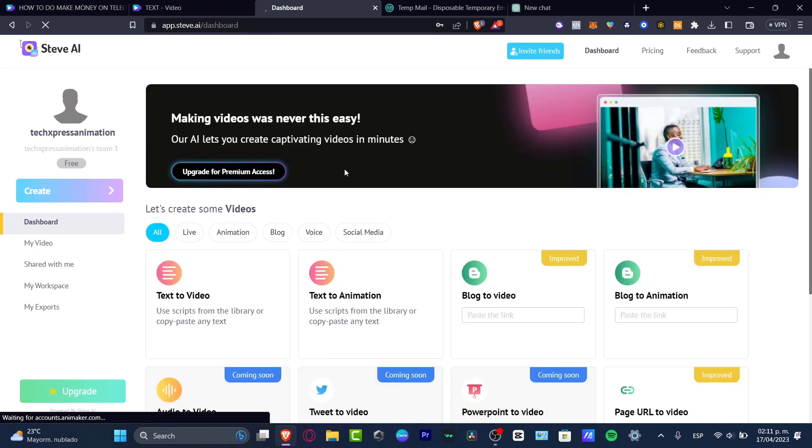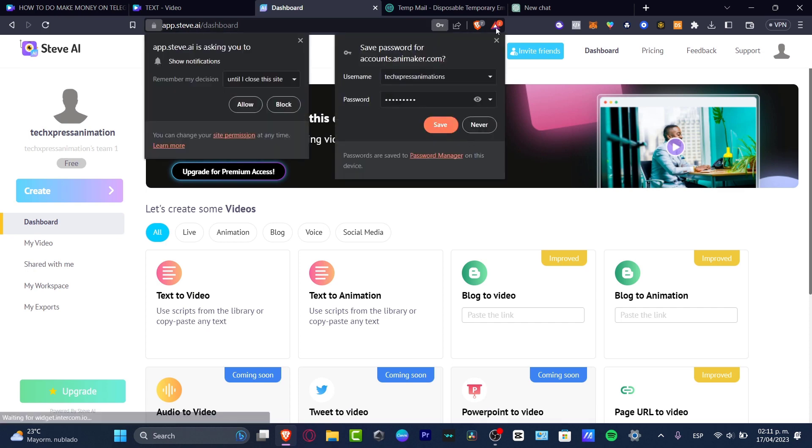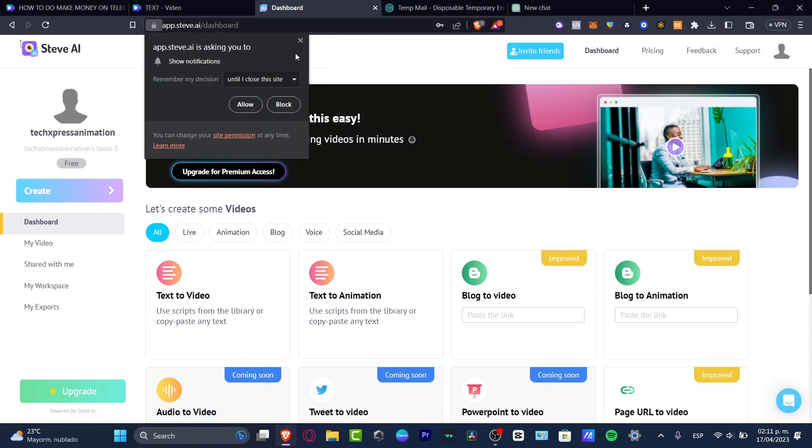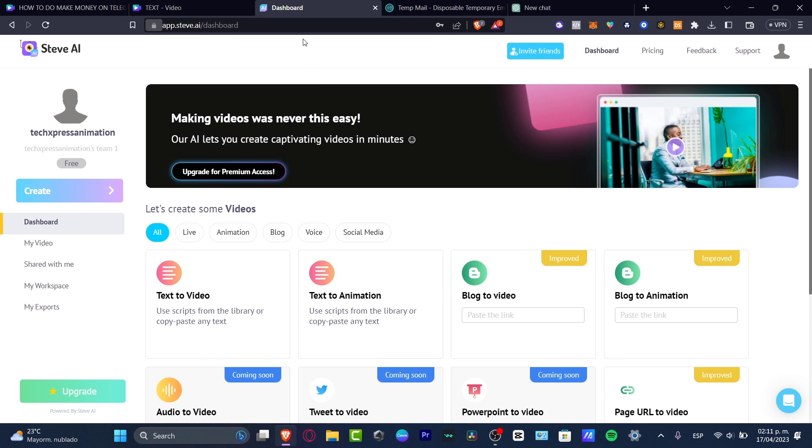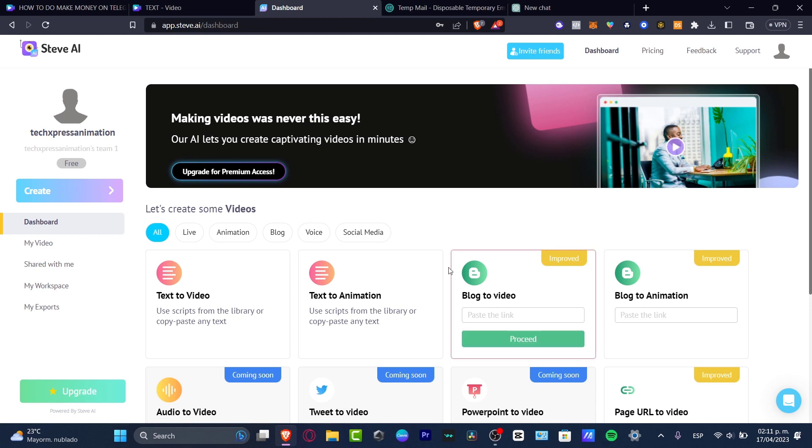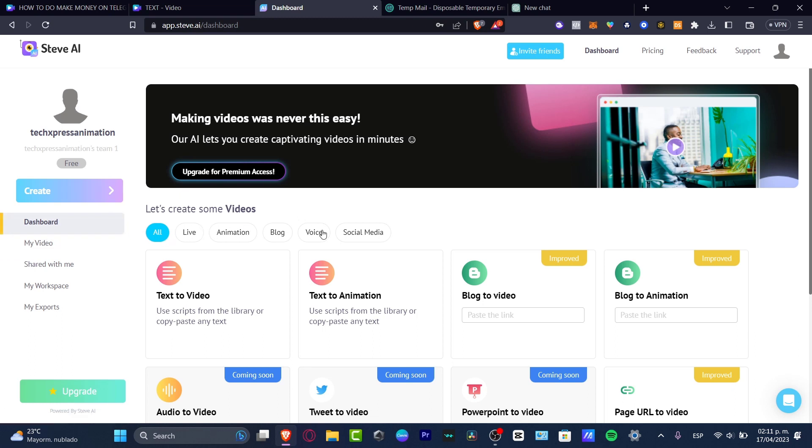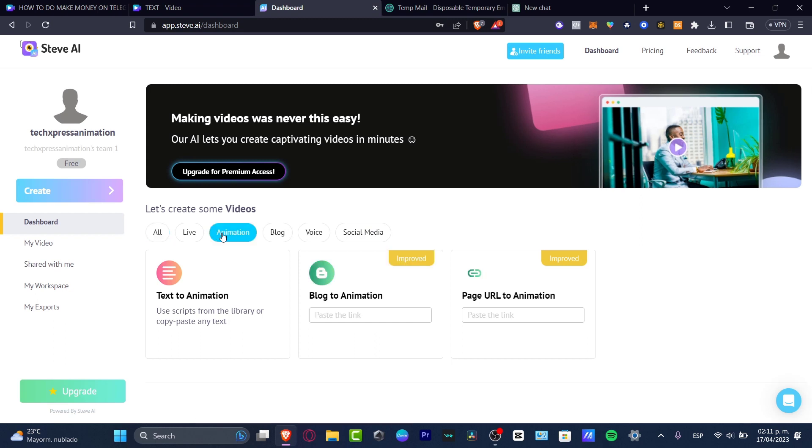Now that we are here, we have the free version, we have the premium access, and we have much more. I want to focus now into the free version for this tutorial. What I want to do is to start by creating a video for YouTube. I'm creating some tutorials, some videos like I used to do here into this actual channel. Here's my dashboard. I have the all live animation blog voice in social media. Let's go and focus into animation.